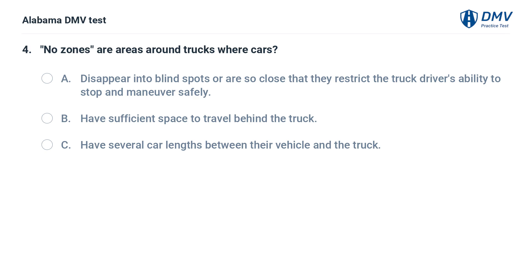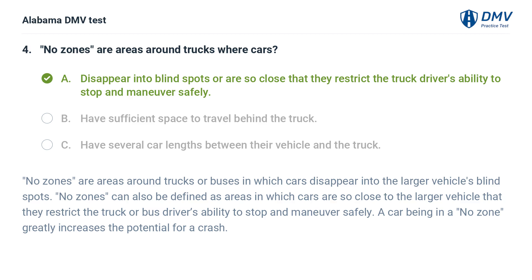No zones are areas around trucks where cars: A. Disappear into blind spots or are so close that they restrict the truck driver's ability to stop and maneuver safely. B. Have sufficient space to travel behind the truck. C. Have several car lengths between their vehicle and the truck. Correct answer: A. No zones are areas around trucks or buses where cars disappear into blind spots, or are so close they restrict the truck or bus driver's ability to stop and maneuver safely. A car in a no zone greatly increases the potential for a crash.